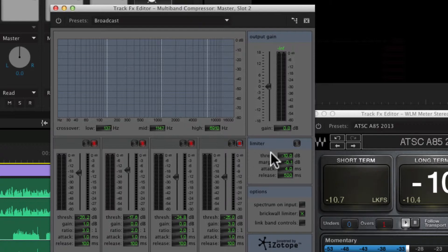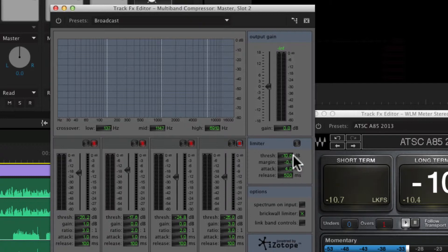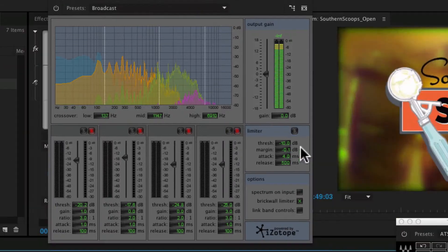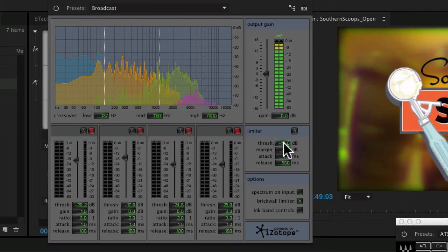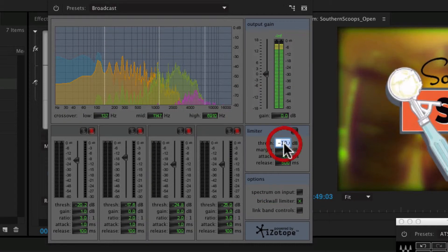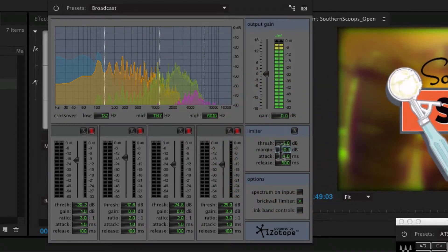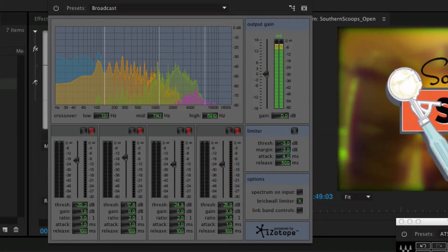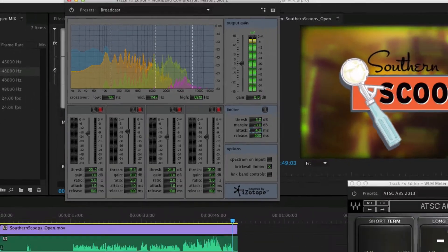The limiter comes up with a threshold of minus 10 and a margin of minus 0.1. What that is saying is, take my content that's currently at minus 10 and push it up to minus 0.1, and don't allow anything over that. This is not going to help our mix at all since it's already too loud, and this would push it up almost 10 dB. What I'm going to shoot for is basically just a normal limiter at about minus 3, which should keep us safe.